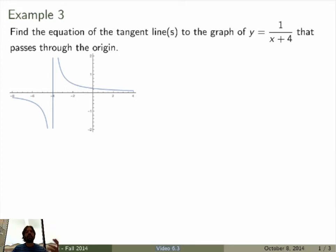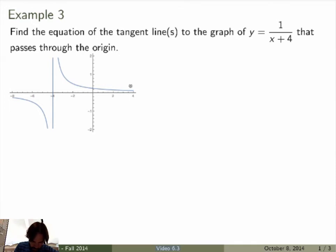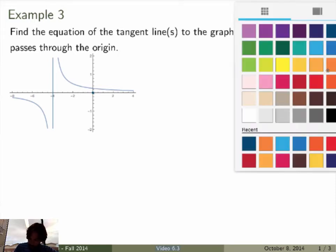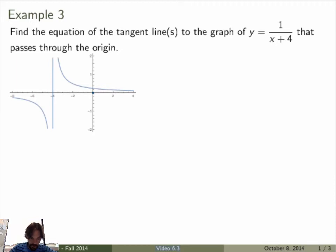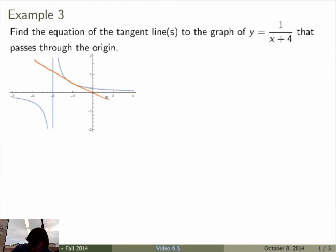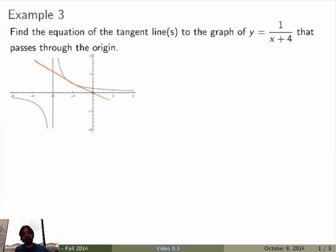That's pretty complicated. What can we do with that? If you plot the function, you get something like that. The tangent line will go through the origin. You don't know where it intersects the graph, and you don't know what its slope is, but looking at the picture, it probably looks something like that. There could be a second one, but in fact there isn't one.